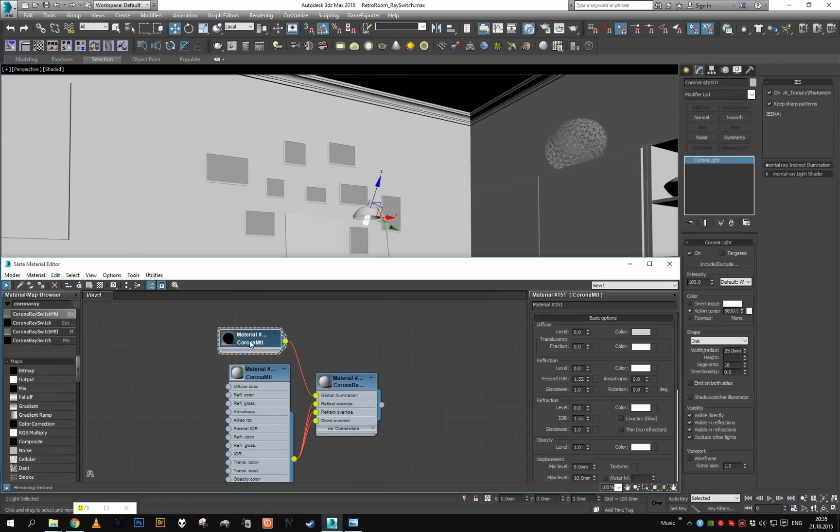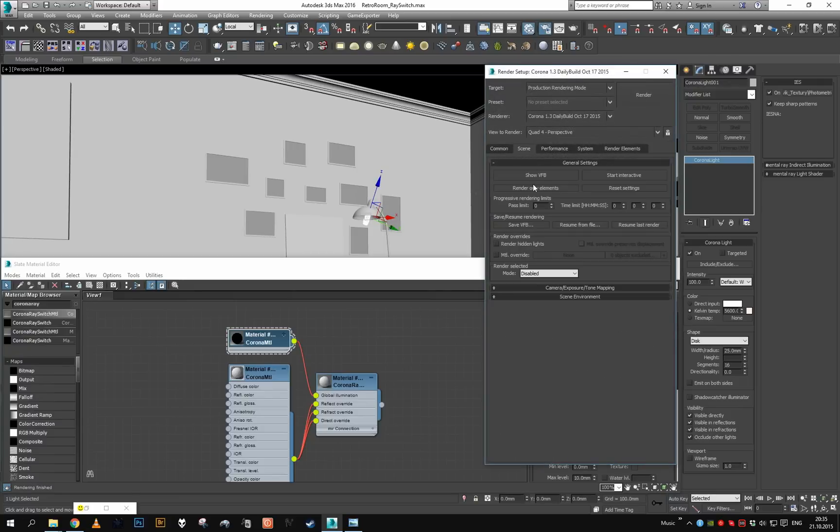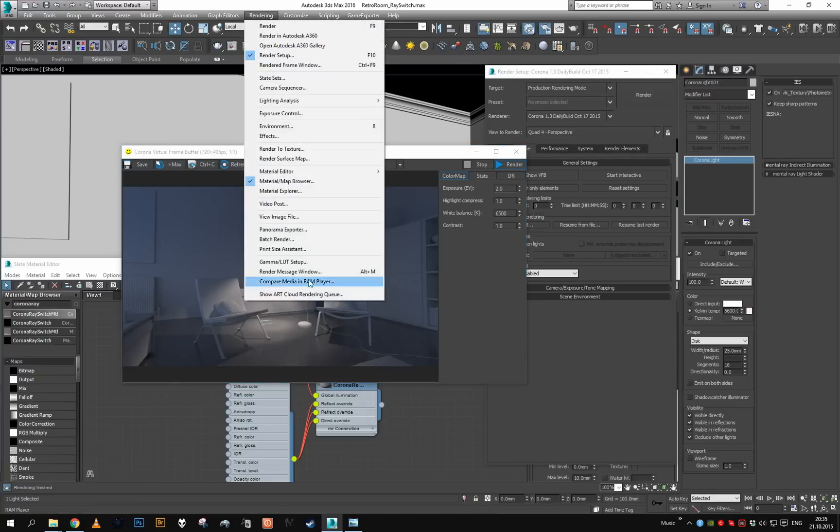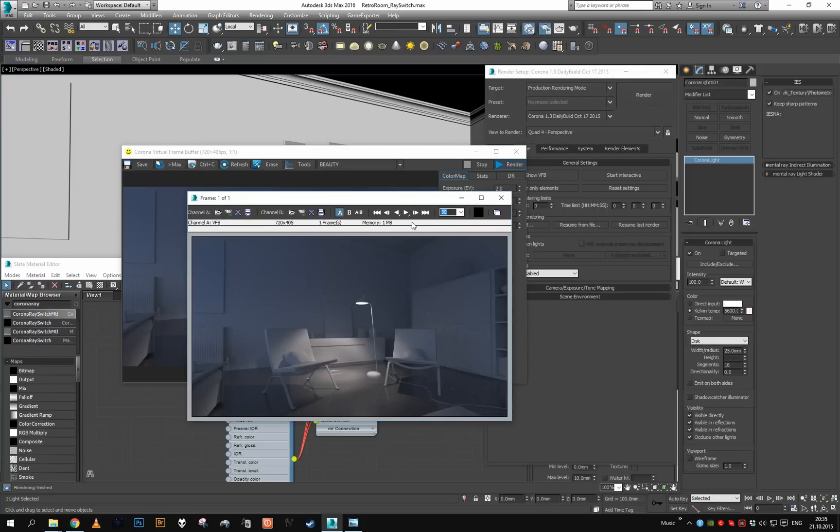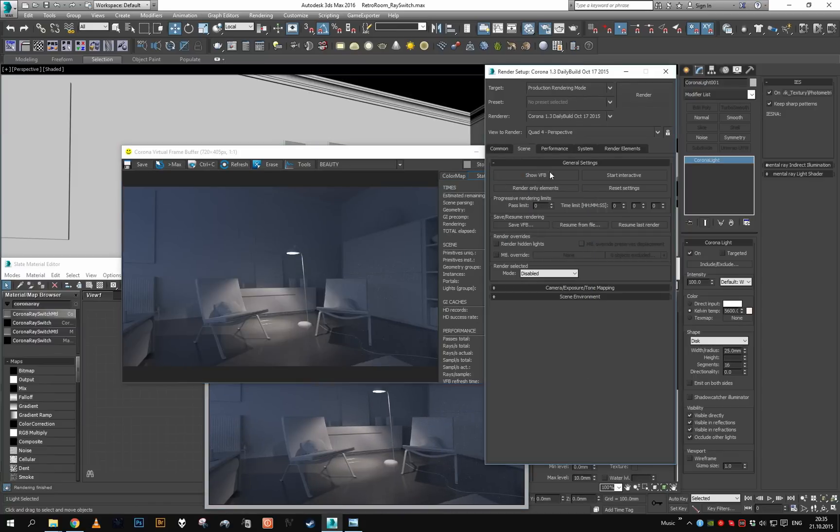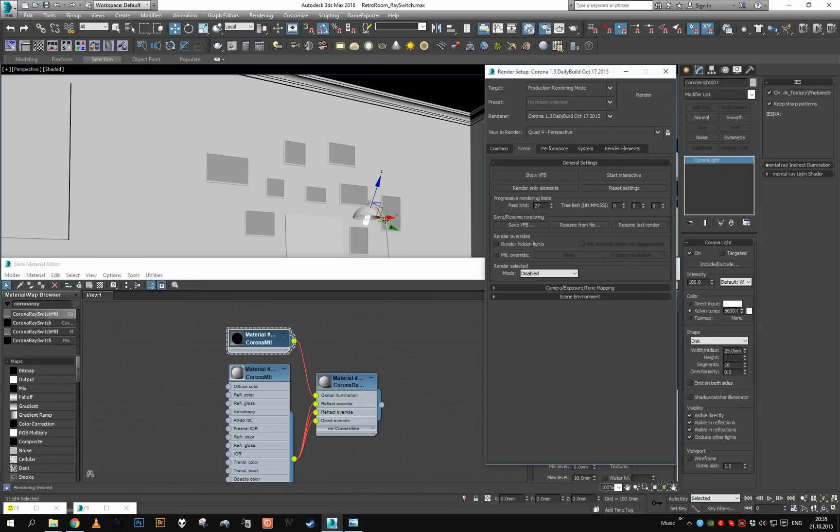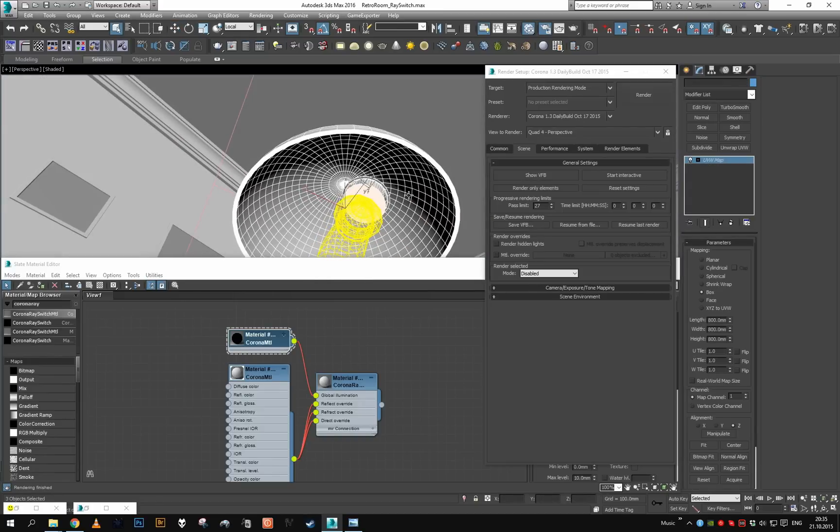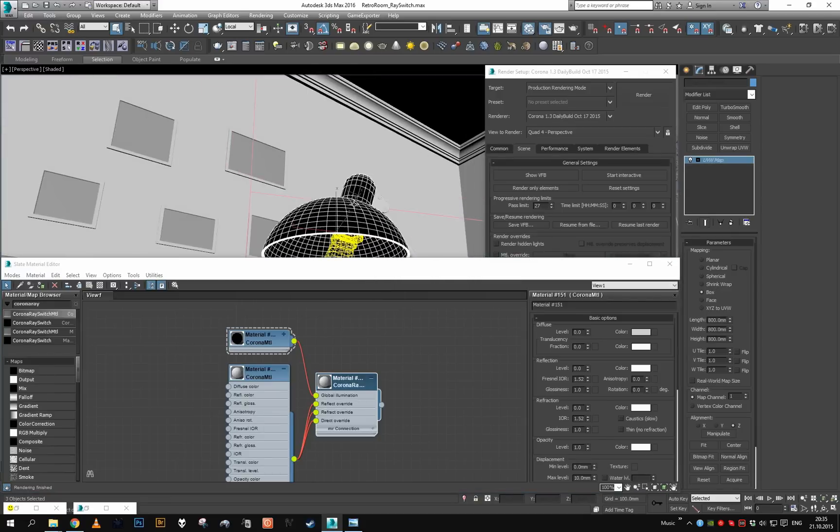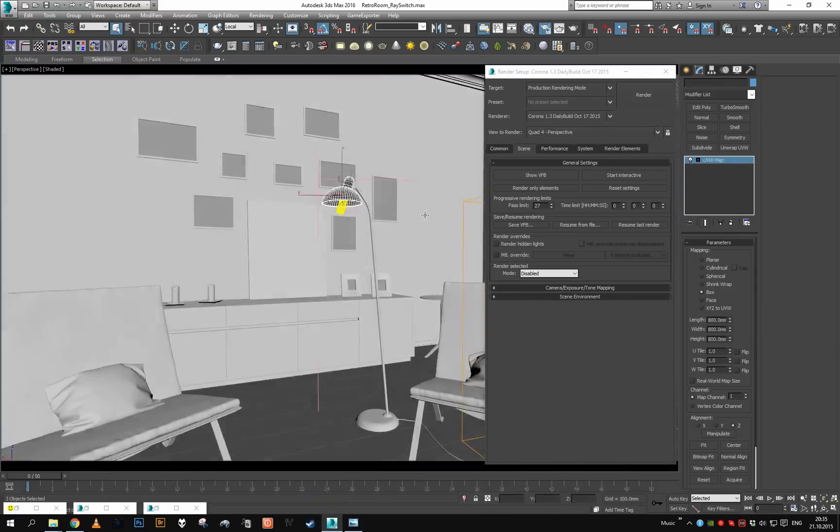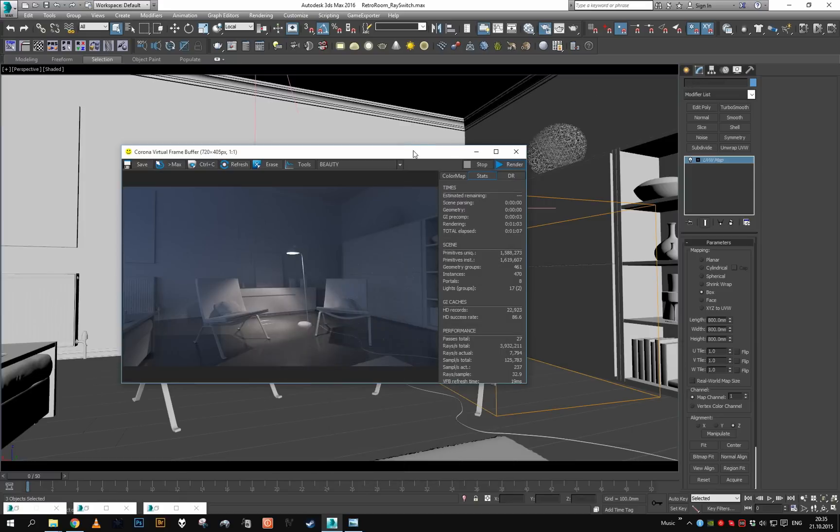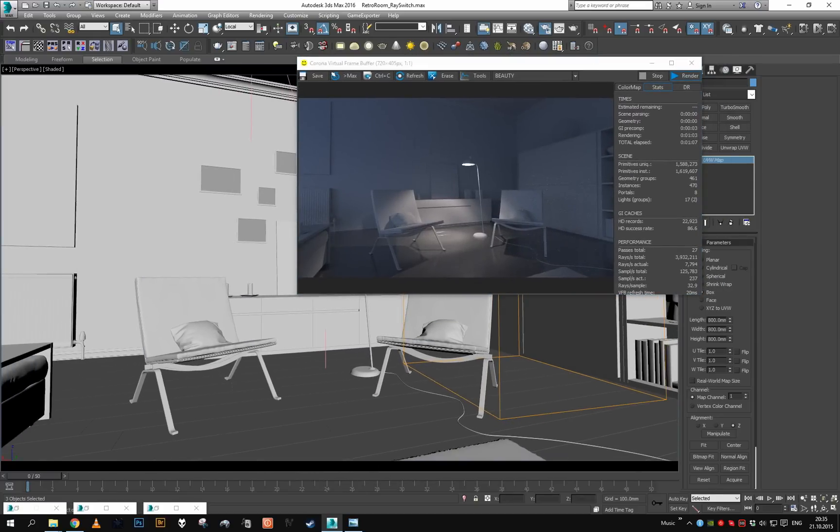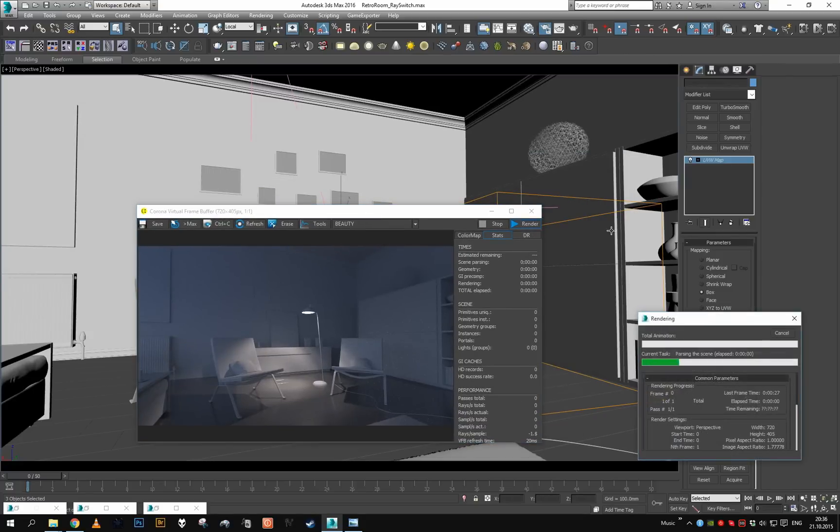So I'm gonna go to render settings, I'm gonna show our frame buffer, then I'm gonna go here rendering compare media in RAM player. I'm gonna load this as channel A. Let's take a look, 27 passes alright. So let's set limit to 27 passes so we have some nice space for comparison. And now let's assign this ray switcher to everything in our lampshade. I moved my view so let's try to at least roughly match it back. I think that looks kind of close. Let's go with this and let's render again.